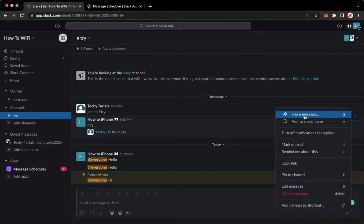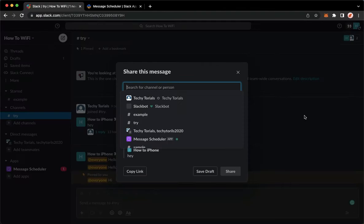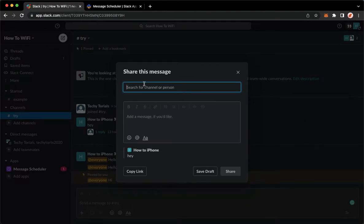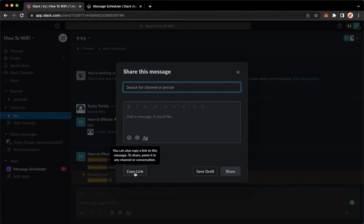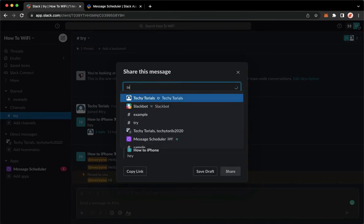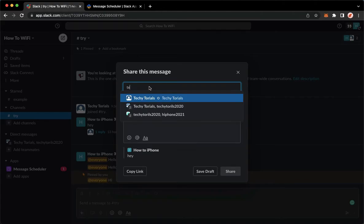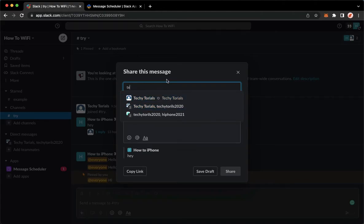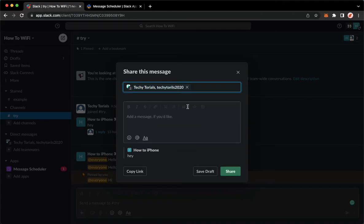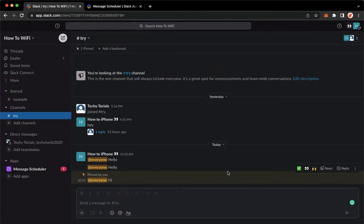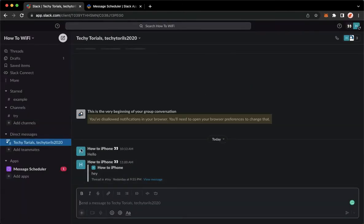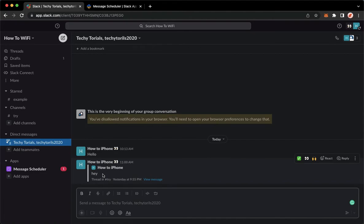Click on share message, and you can actually share the message through searching, or you may also copy link. So let's say for example you want to search. I'll type in the channel or the person's name, and then click on their name. Click on share, and then as you can see, the message has been quoted.